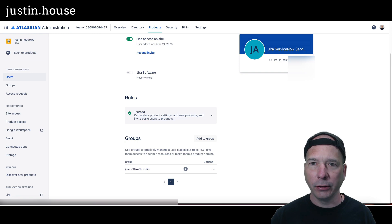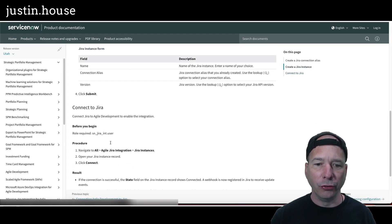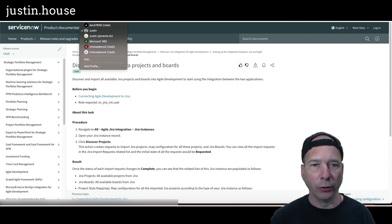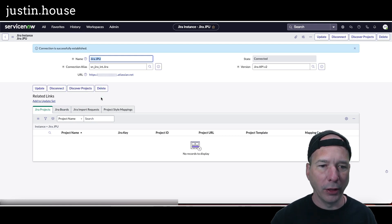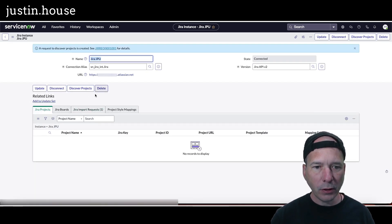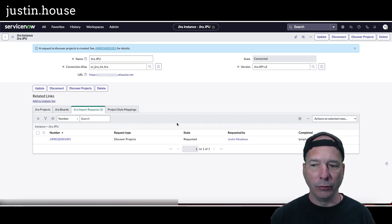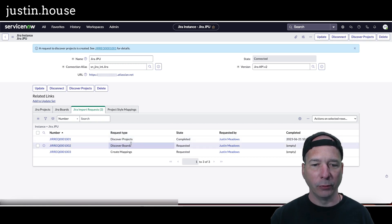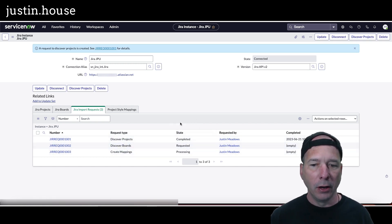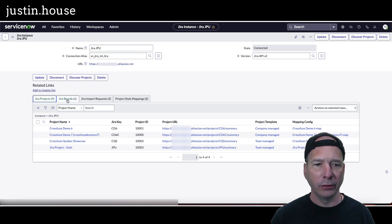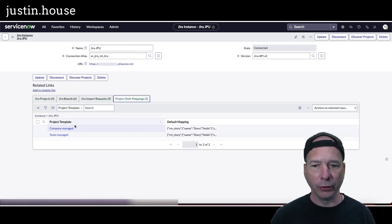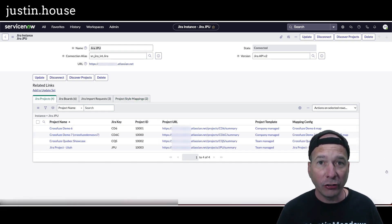The next step is to discover and import Jira projects and boards. I'll click Discover Projects — that runs a background job. Monitoring the import request: it's discovering projects, boards, and then creating mappings. I'll refresh a few times. All completed. Refreshing the entire form, I should now see all my Jira projects, Jira boards, and some mappings for company managed and team managed projects.